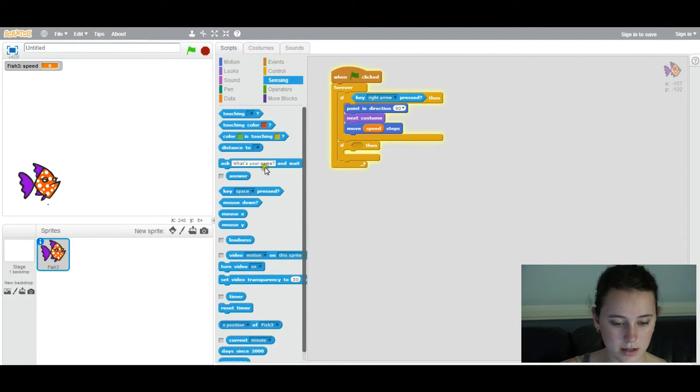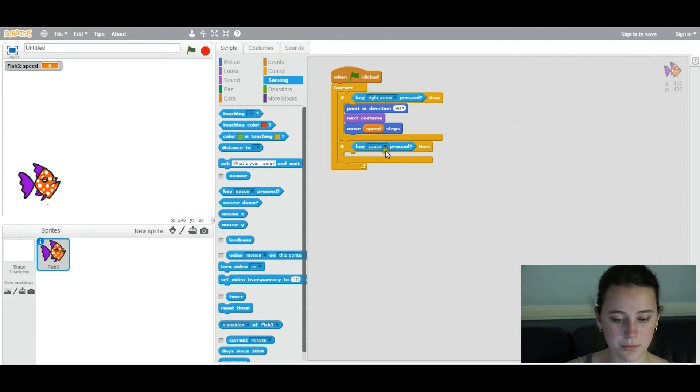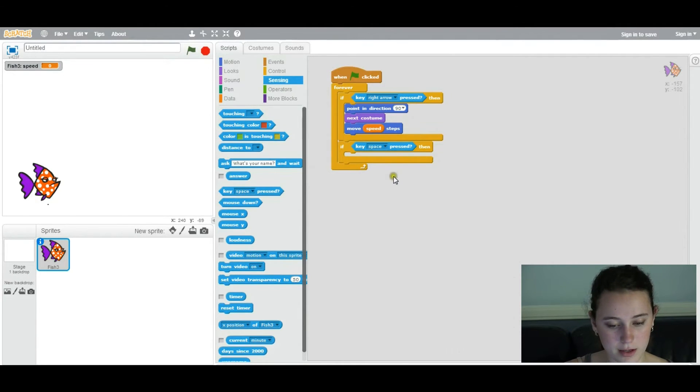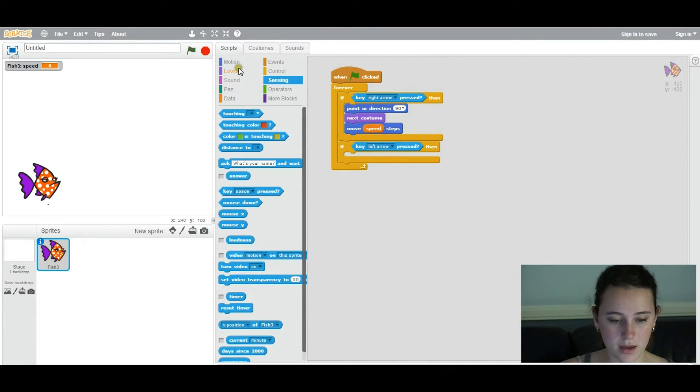So that's, again, under sensing. And that's how the player interacts with the game through the keyboard, basically. So now you'll have your left arrow.